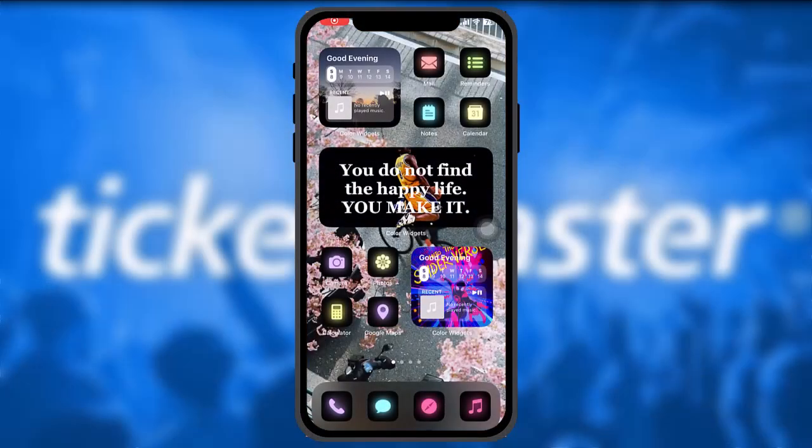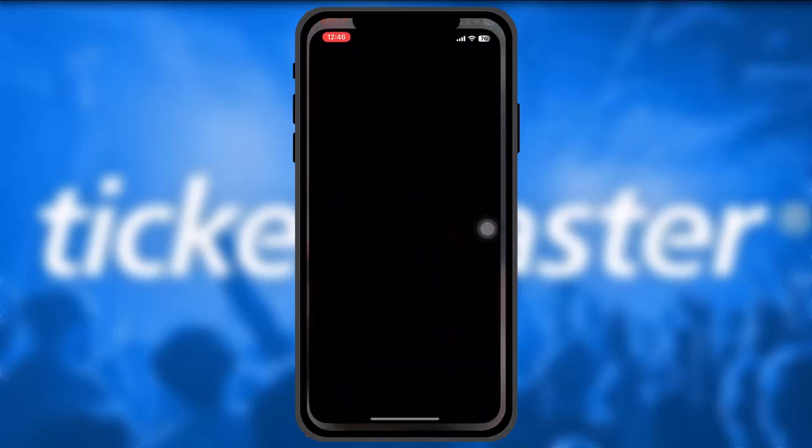Hello everyone, welcome back to the channel. Hope you're doing well. In today's video, I'll be showing you how to sell tickets back to Ticketmaster. Without wasting any time, let's jump right into the video. Make sure to watch till the end and follow the steps as well.